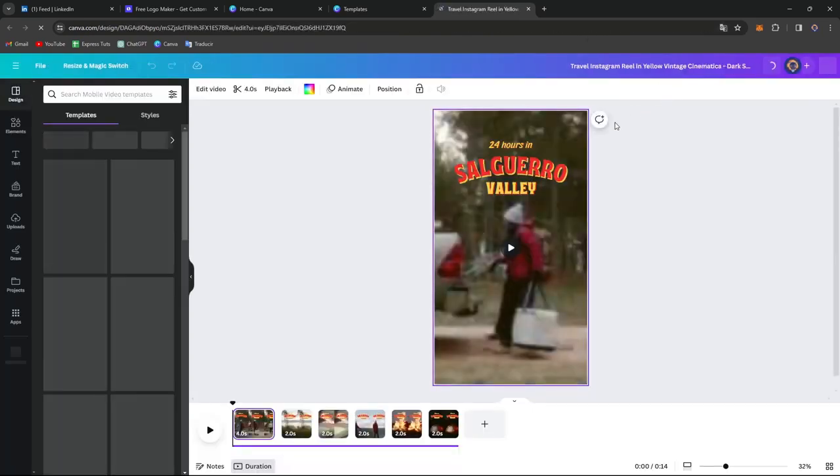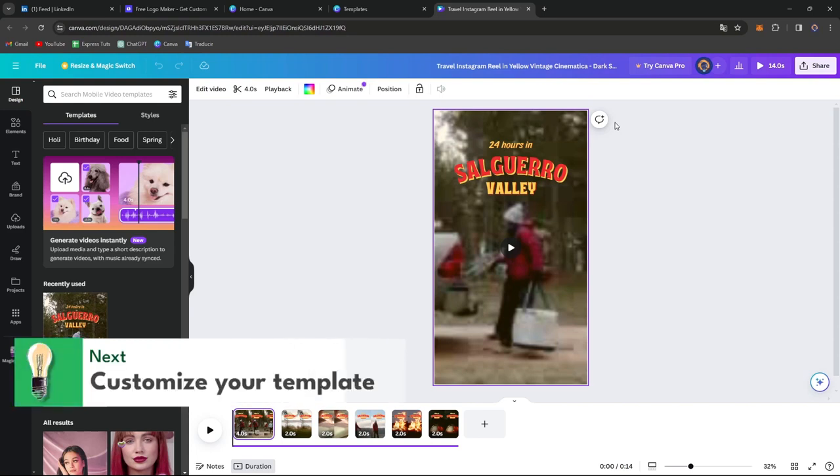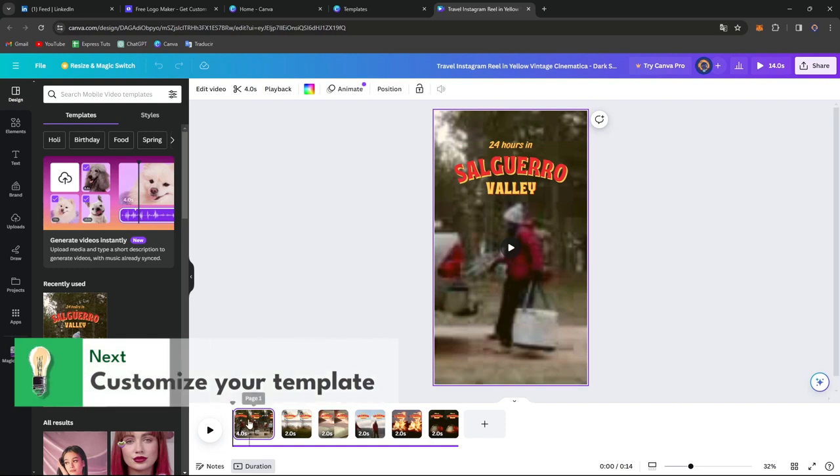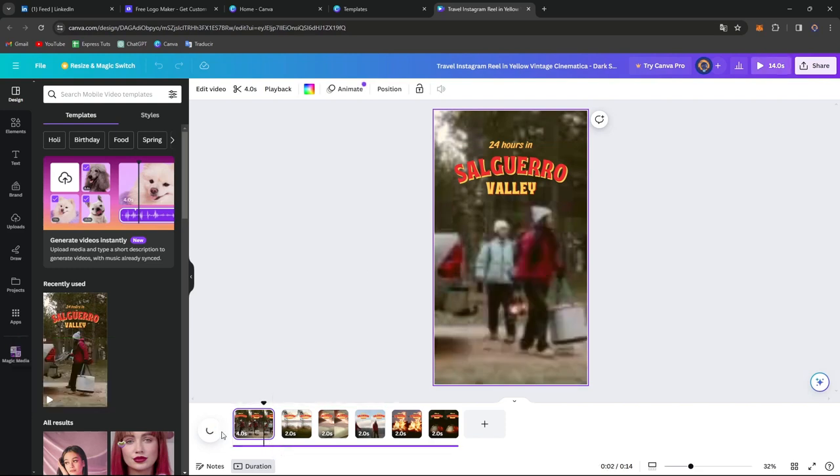Now it is time to customize your reels. You can add text, graphics, images, and animations to personalize your reels and make it stand out. Canva's drag and drop interface makes customization a breeze. I'm going to hit play and make sure that it actually looks really fine.